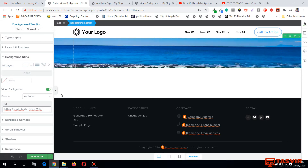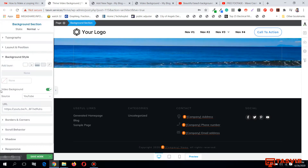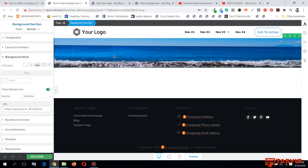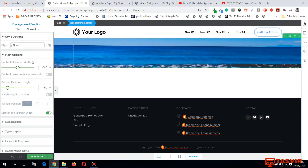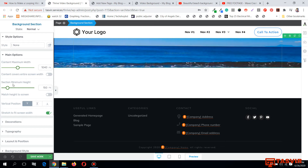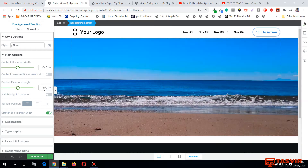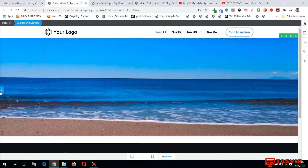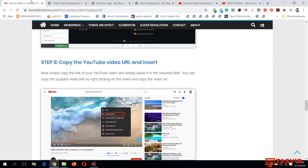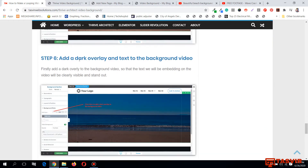The video is playing full width but it still looks narrow in height. So I'll go to the main section and set the section minimum height to 500 pixels. Now it covers the full width at 500 pixels height. The next step is to add a dark overlay and text to the background video.